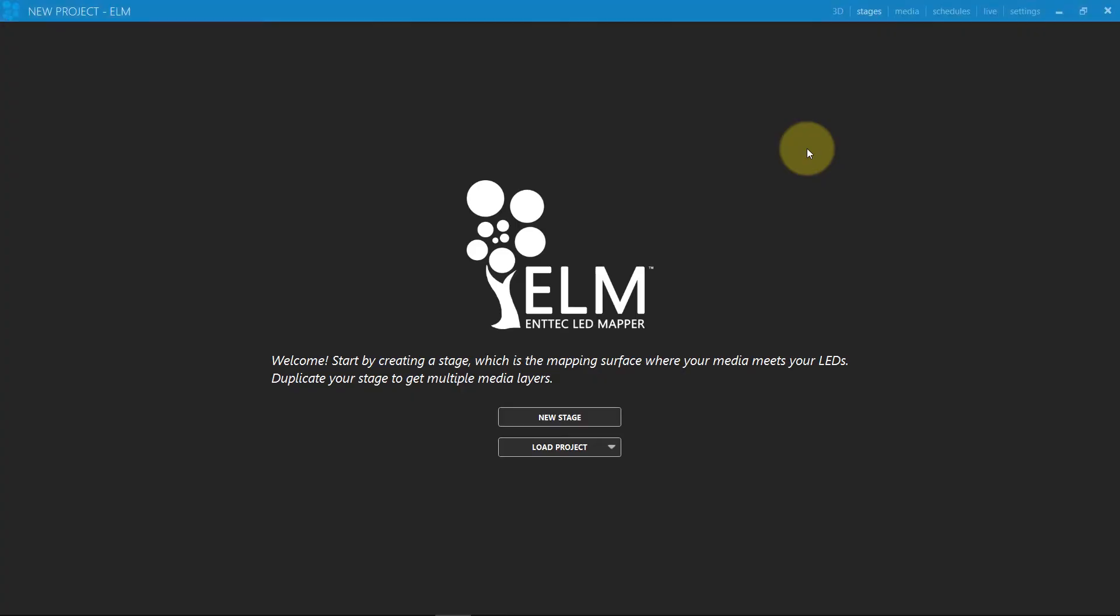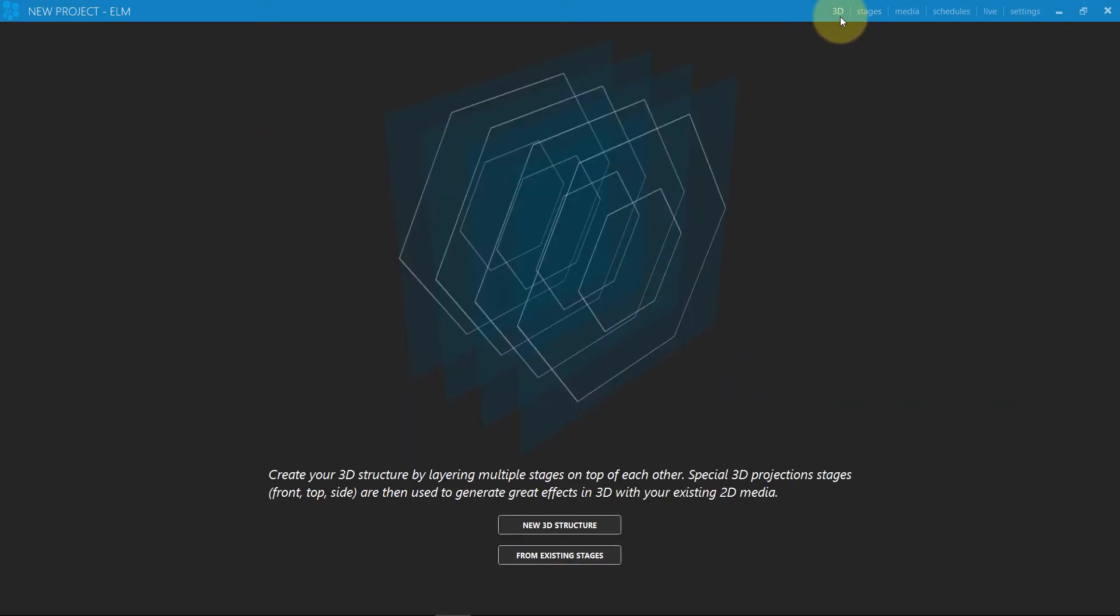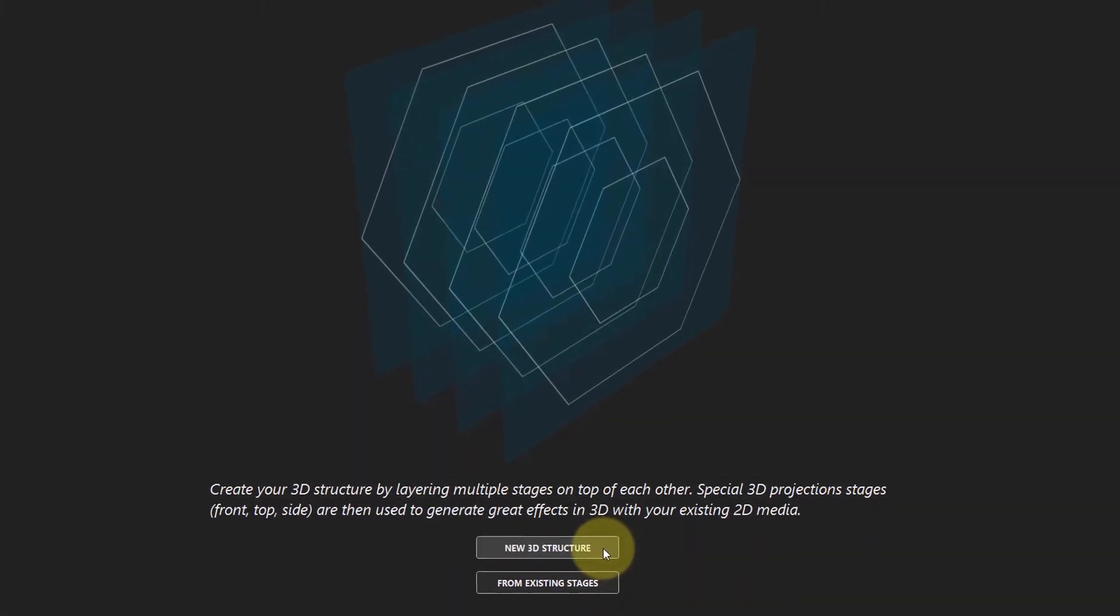First, click on the 3D menu item. Then use the wizard to quickly generate your 3D structure.